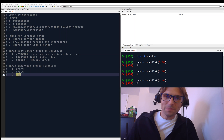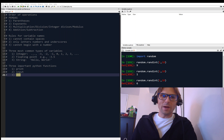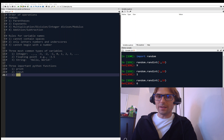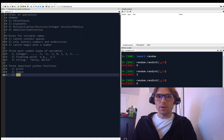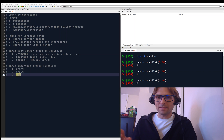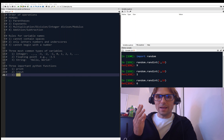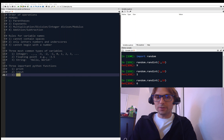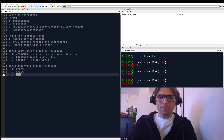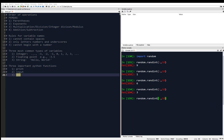Welcome back. I think we're ready to start writing our first program. Up until this point, we've just been executing commands — this is not a program. Let's see how we can use the editor to make our first program.